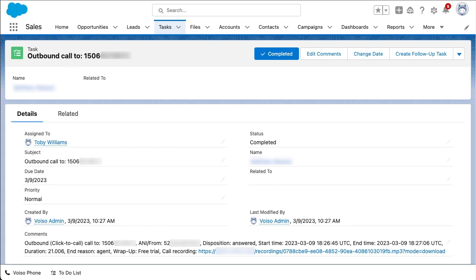The call outcome information includes the date and time of the call, the number called, the calling number, call disposition, wrap-up code, the end reason, and a link to a recording of the call for administrators and supervisors. Thanks for watching!